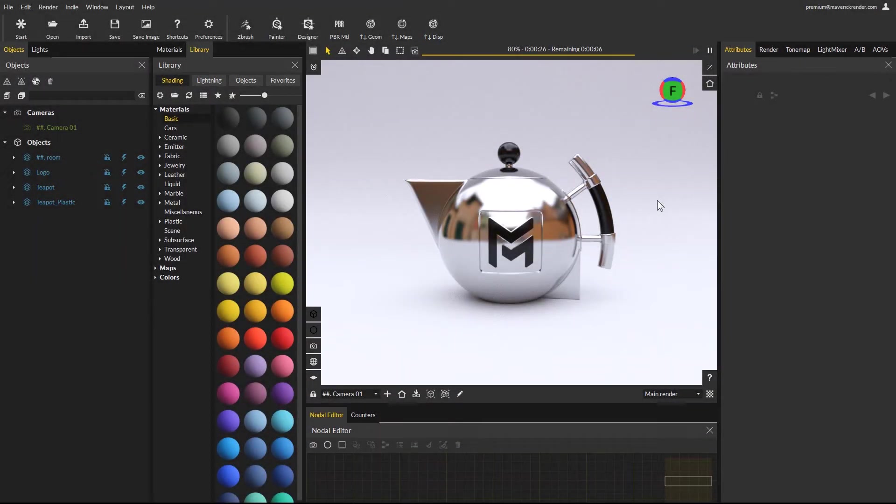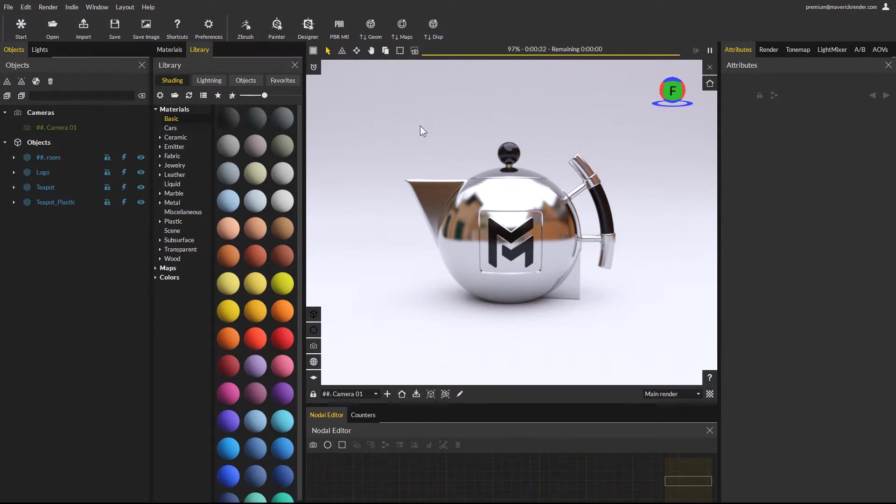Hello everyone and welcome to this new tutorial for Maverick Render. In this tutorial we will talk about new displacement improvements for Maverick Studio and Maverick Indie.